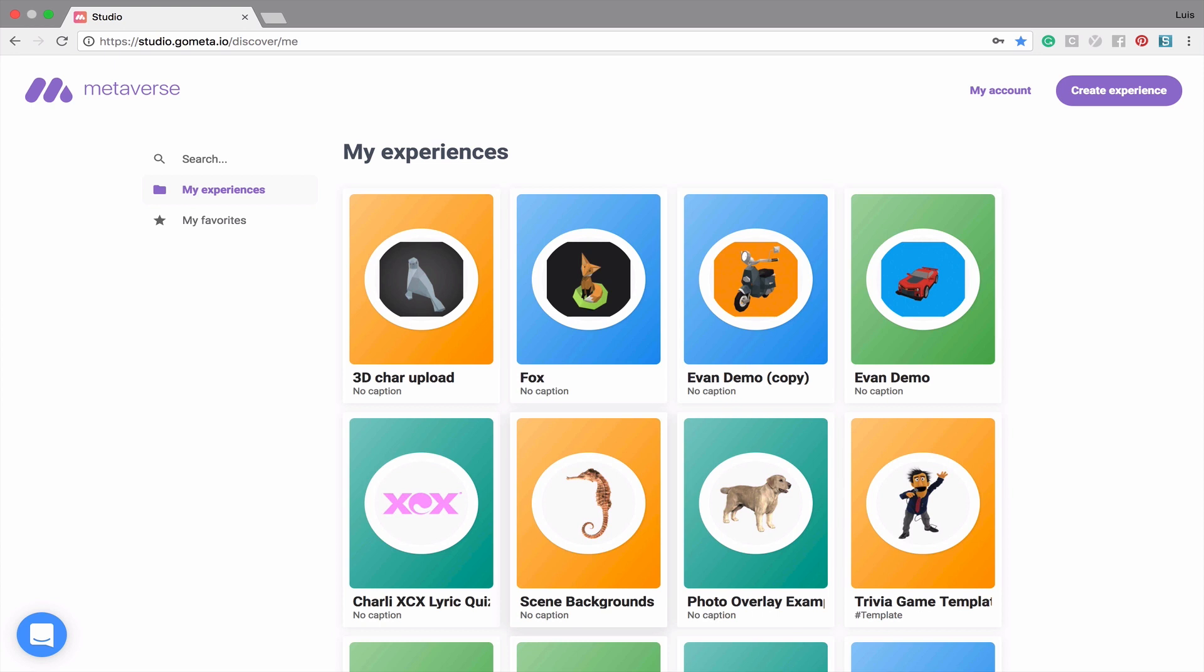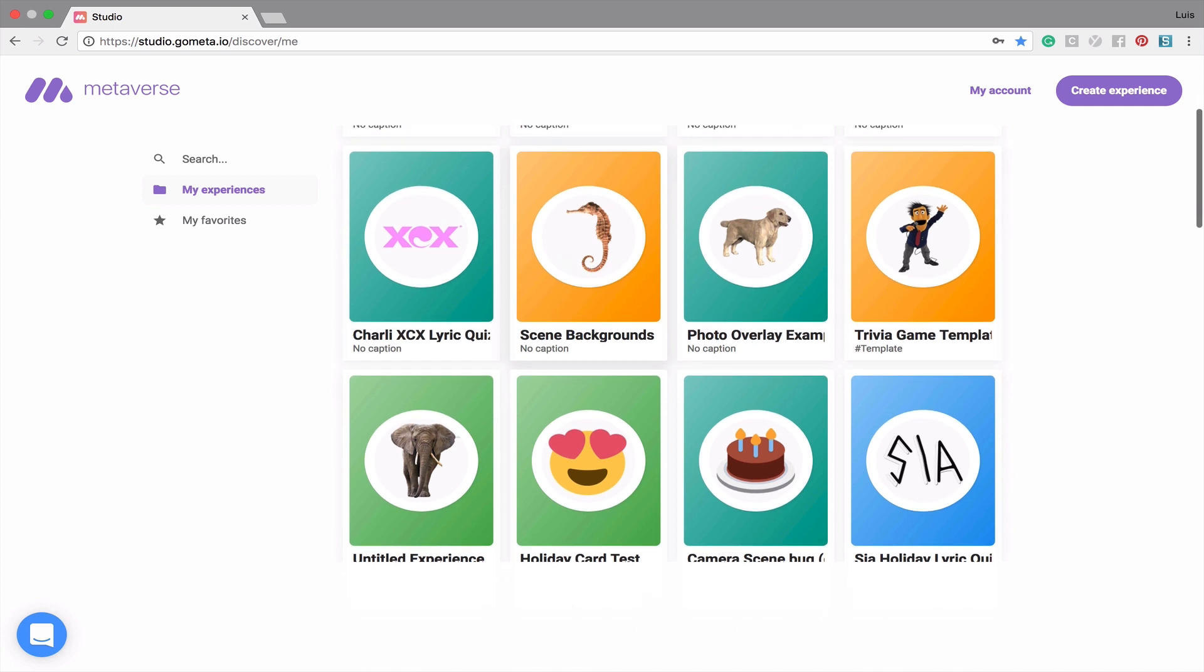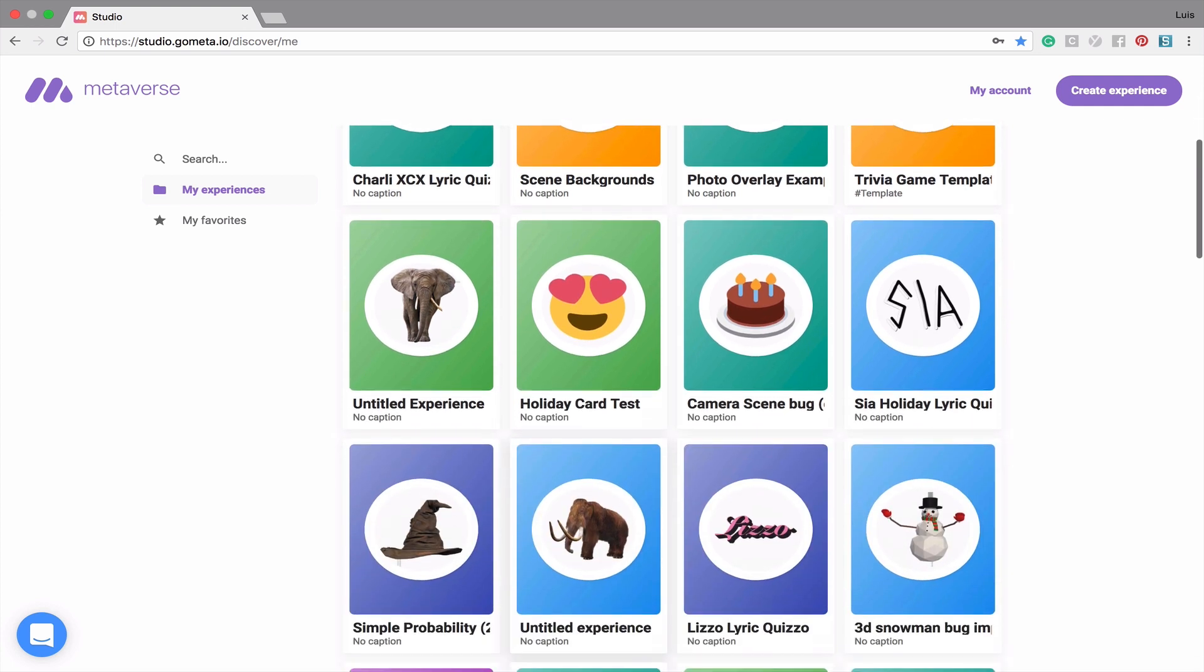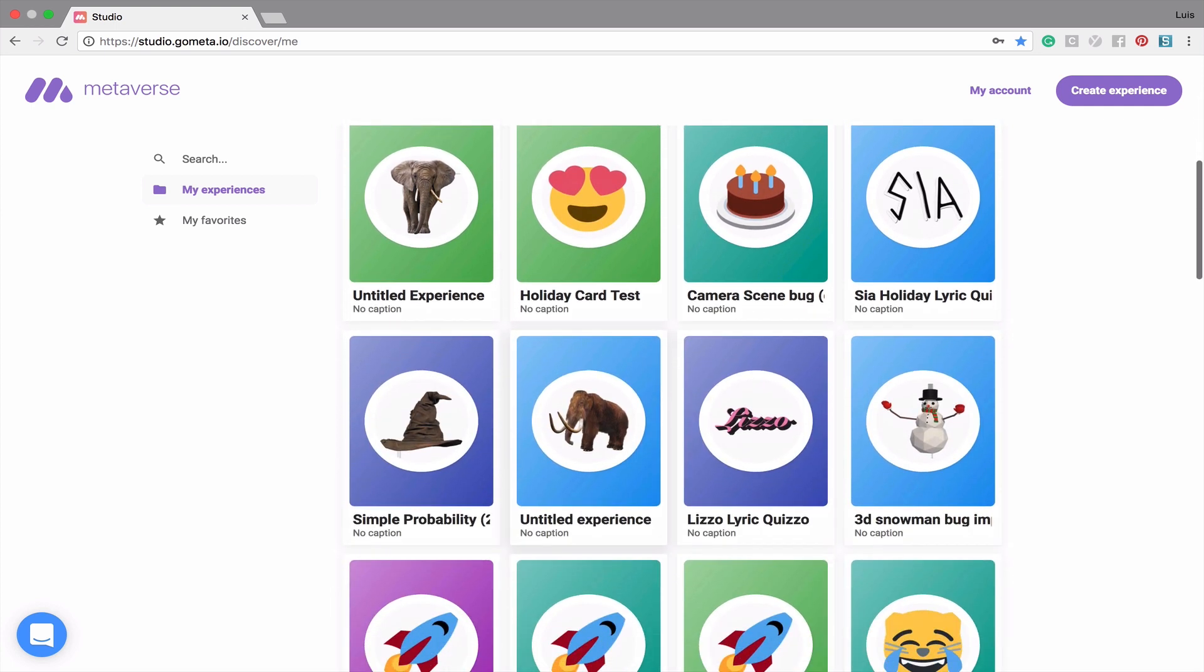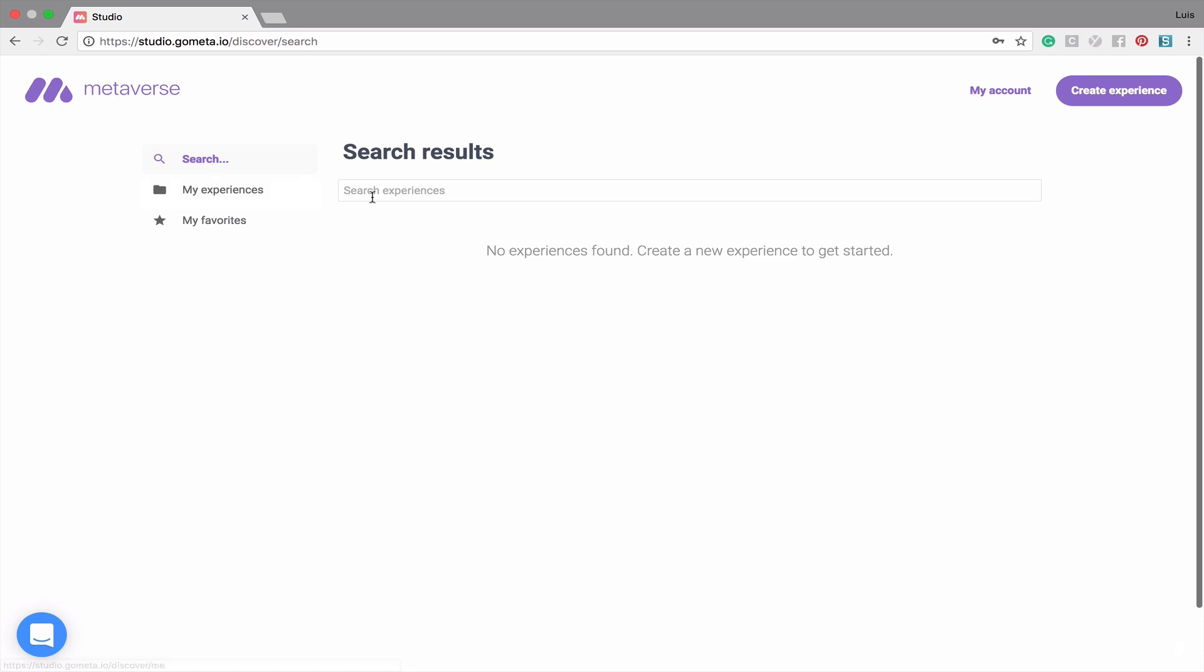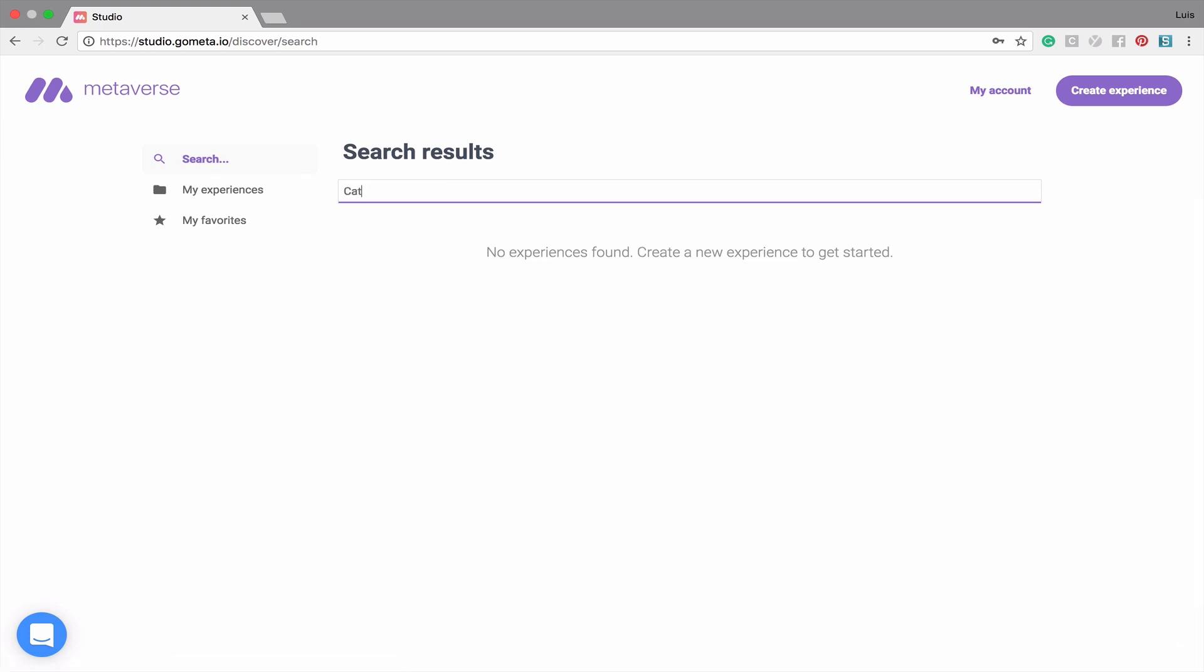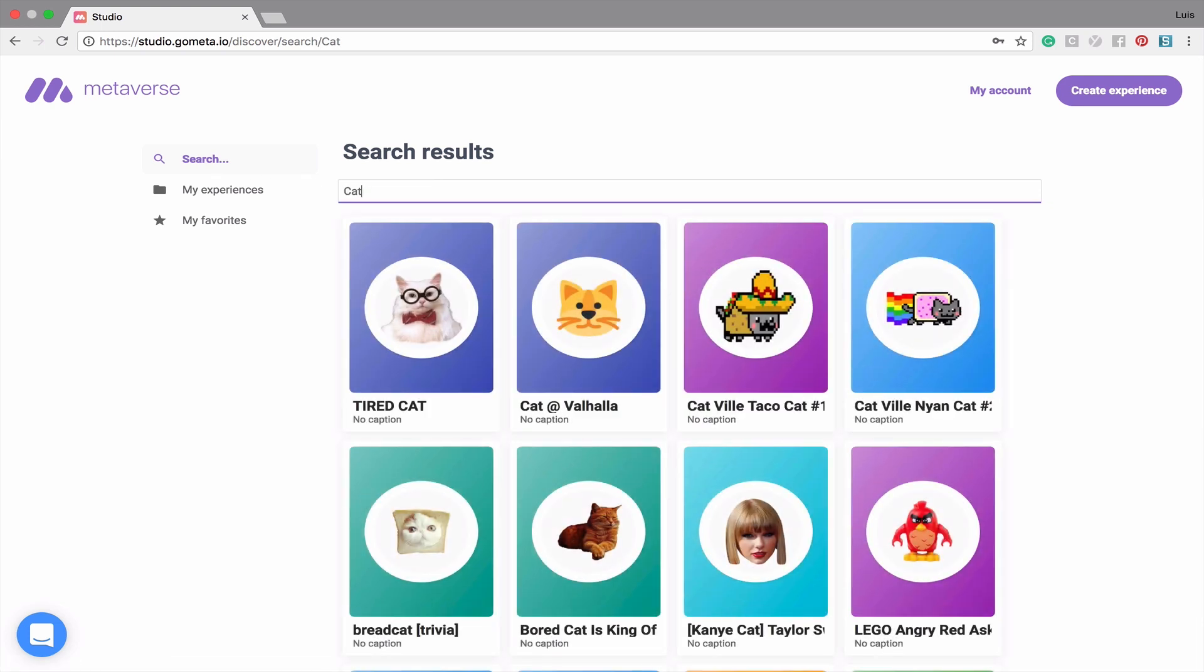Once logged in, you'll be taken to your Experiences page. You can scroll down the page and see all of the experiences that you've created. You can also search for experiences that others have made by using the search toolbar on the left hand side. Let's type in Cat and see what we find. Lastly, on the left hand side, you can view all of your favorited experiences.